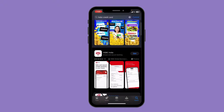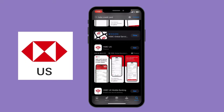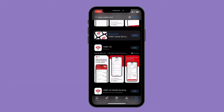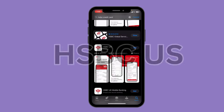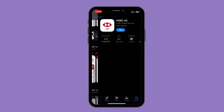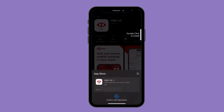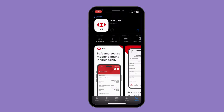Now scroll down a little bit until you see the logo which says 'US' on it, or you can also find it as 'HSBC US'. Click on it, then click 'Get'. It is going to ask you for verification with your Face ID. Now your download has been started.